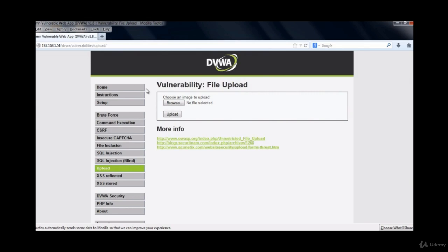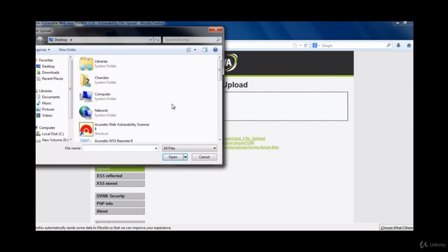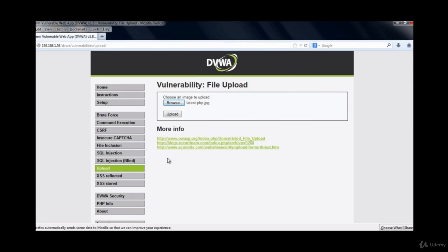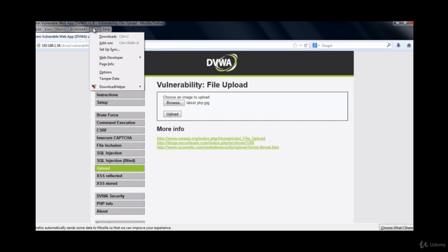we'll be trying to inject into the application. Clicking on browse we have to select the image file and click on open. We have selected the image over here. Before trying to upload we have to install an add-on called Tamper Data.